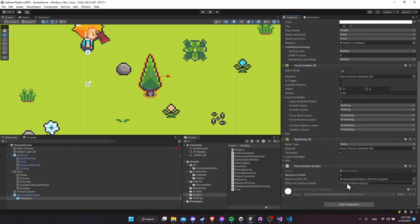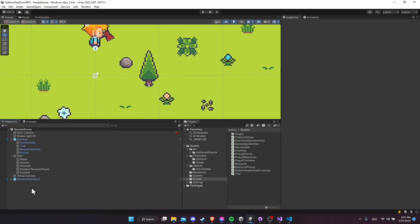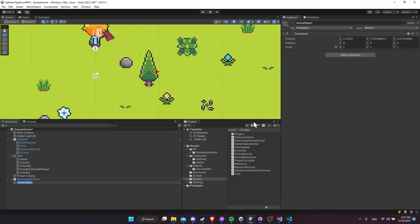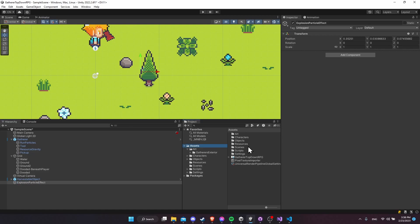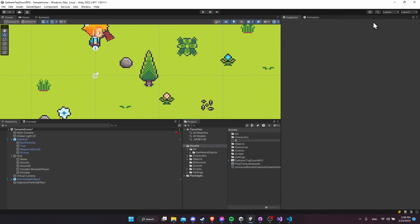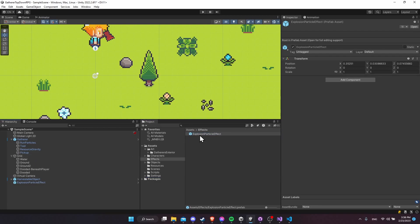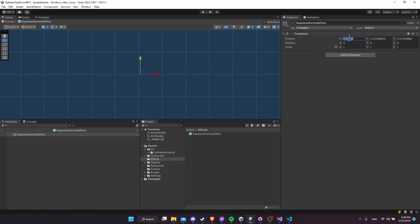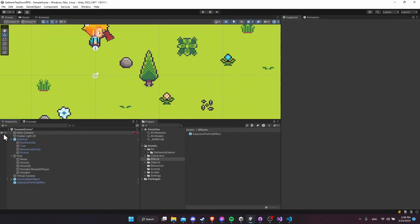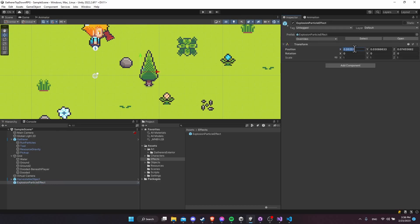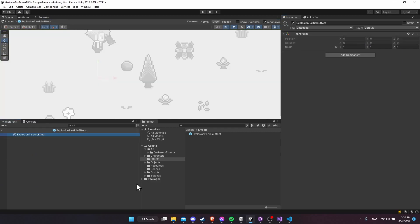Now out in the harvestable script we can set that prefab object to create an effect when the harvestable is destroyed. Let's create a new game object in our scene: right-click, Create Empty, and call it 'explosion particle effect'. In the project, let's create a folder called 'effects', drag the explosion particle effect prefab into it, and double-click to edit it. Reset the position to zero and add a particle system.